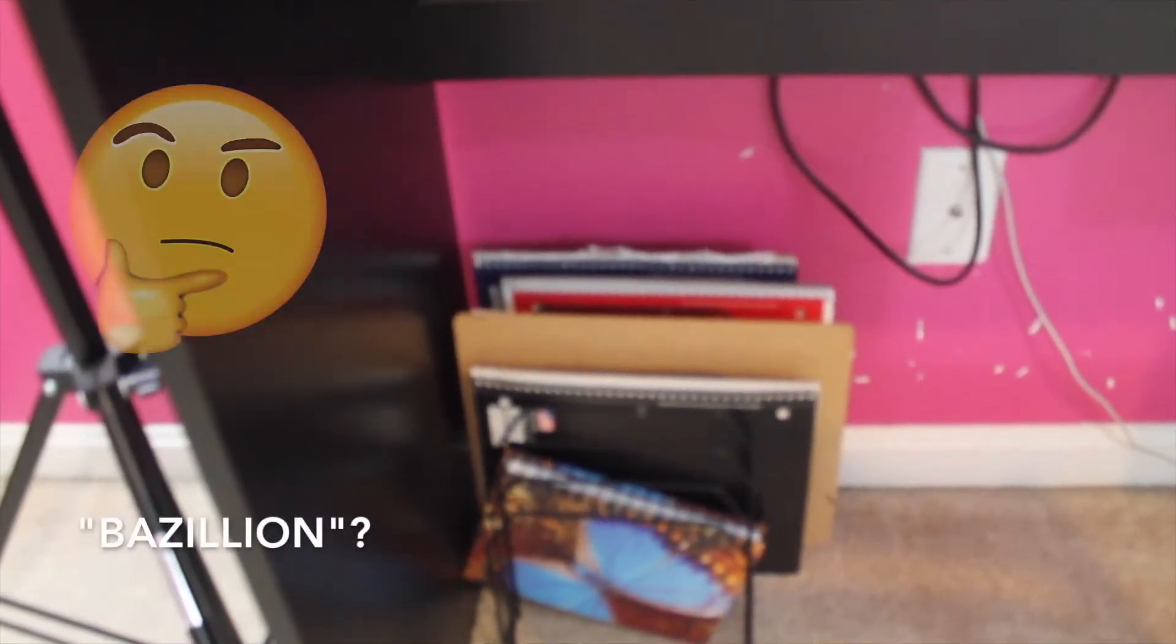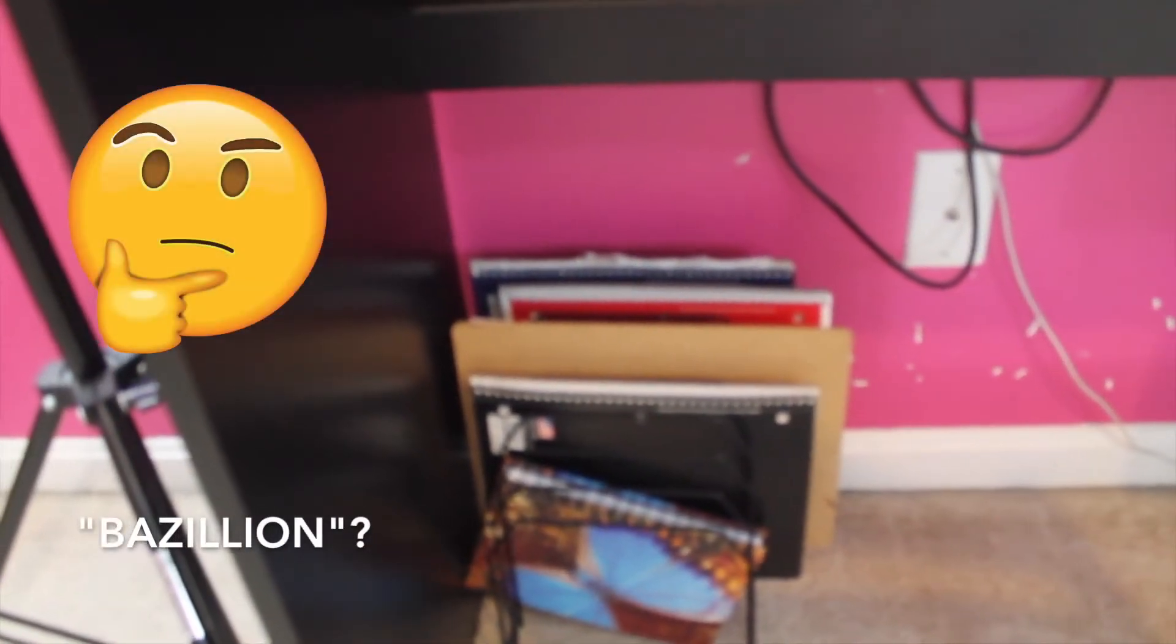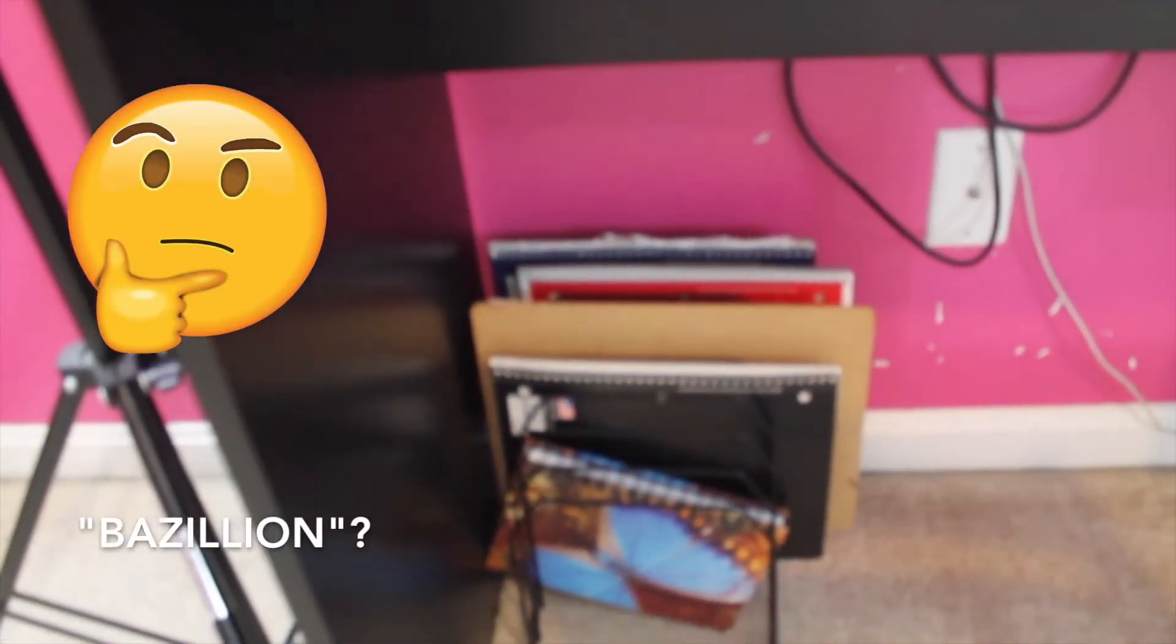And then below it I have a bunch of notebooks. I don't know any writer who doesn't have like a bazillion notebooks. Then right there is my computer bag. Got it from my sister and it's pretty cute. I love it.